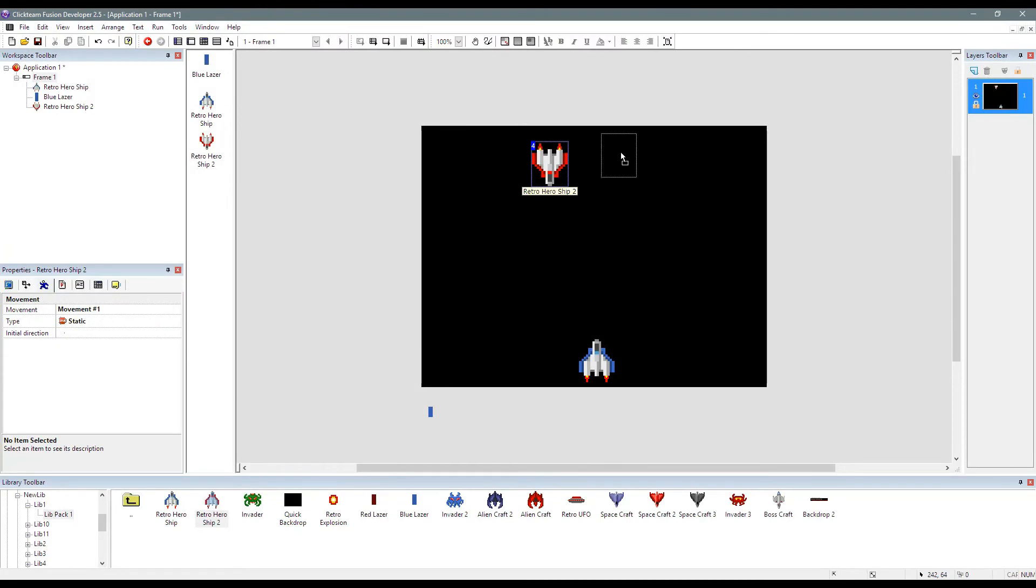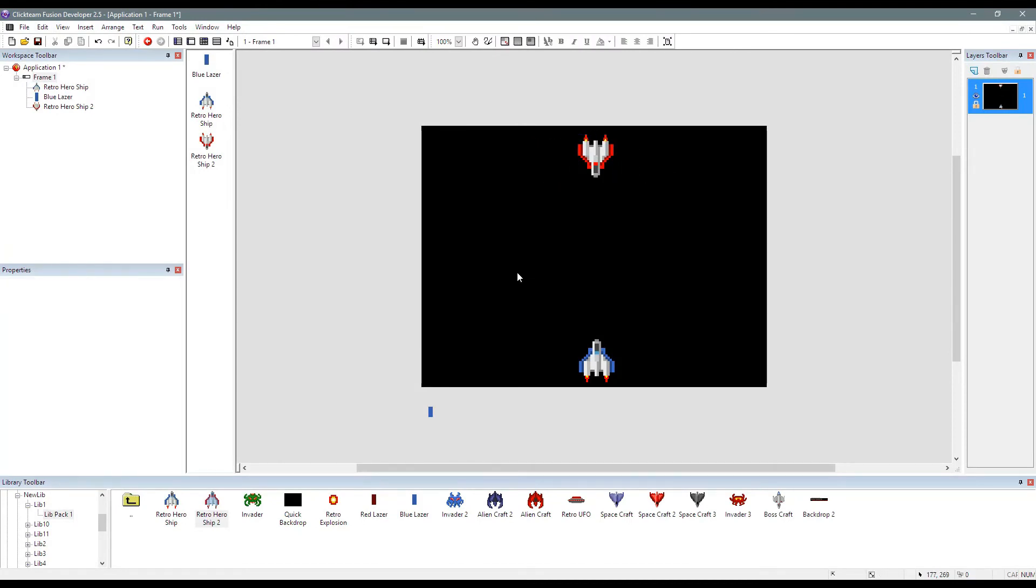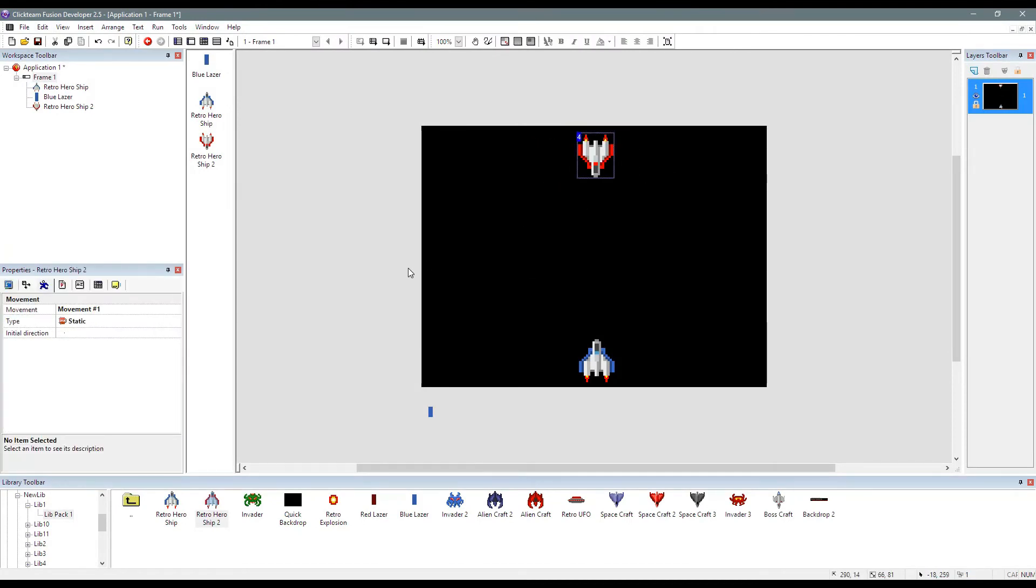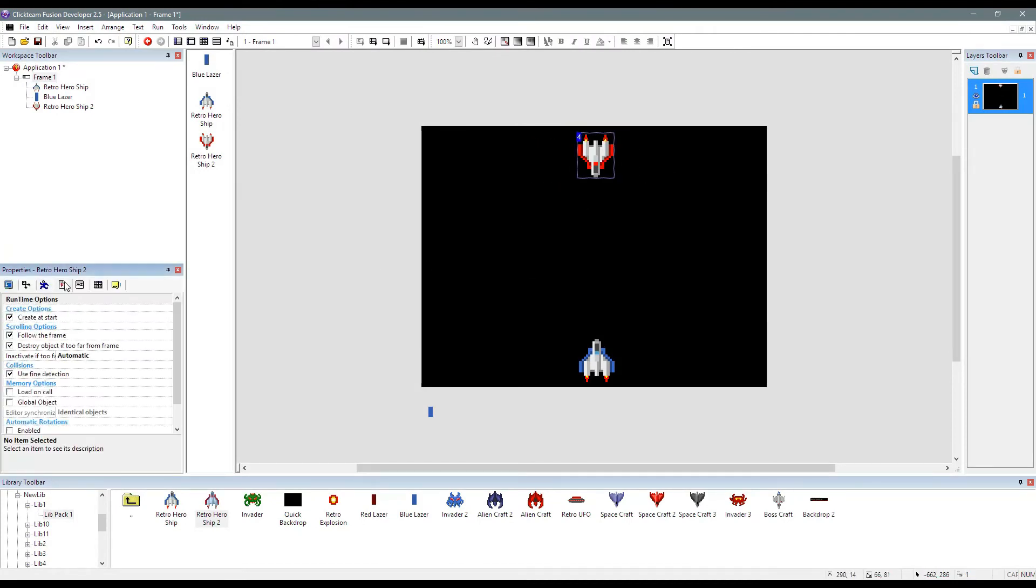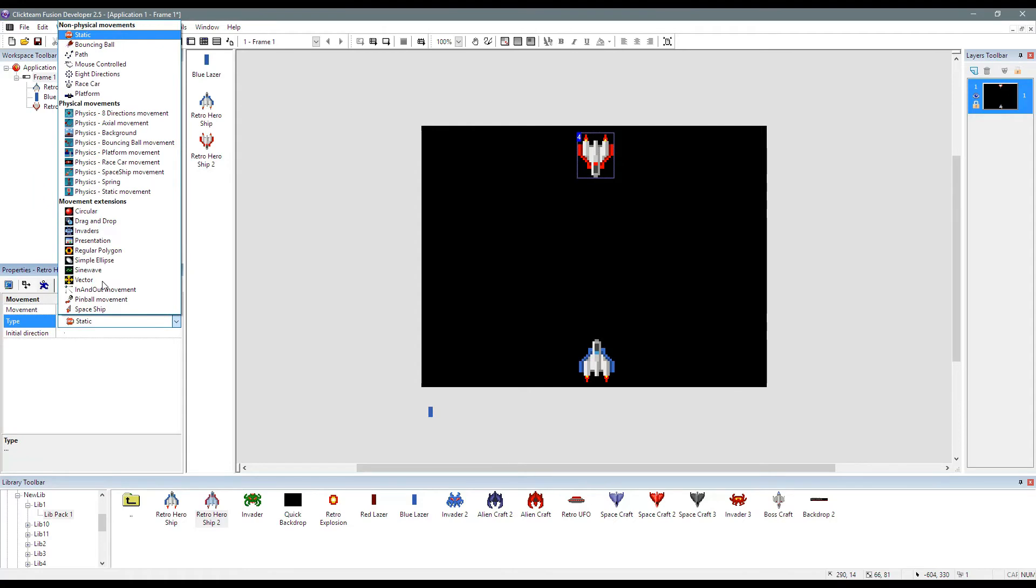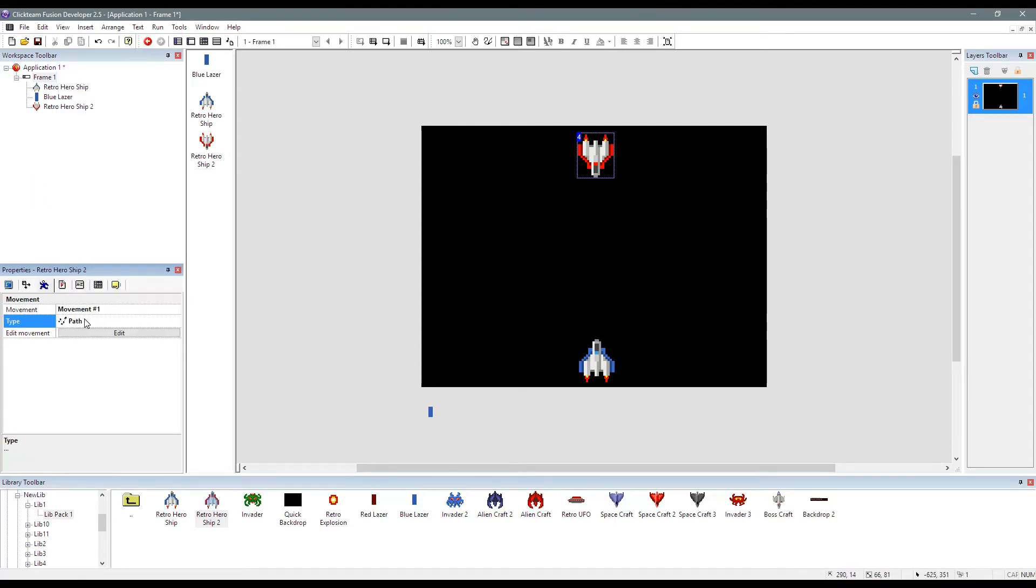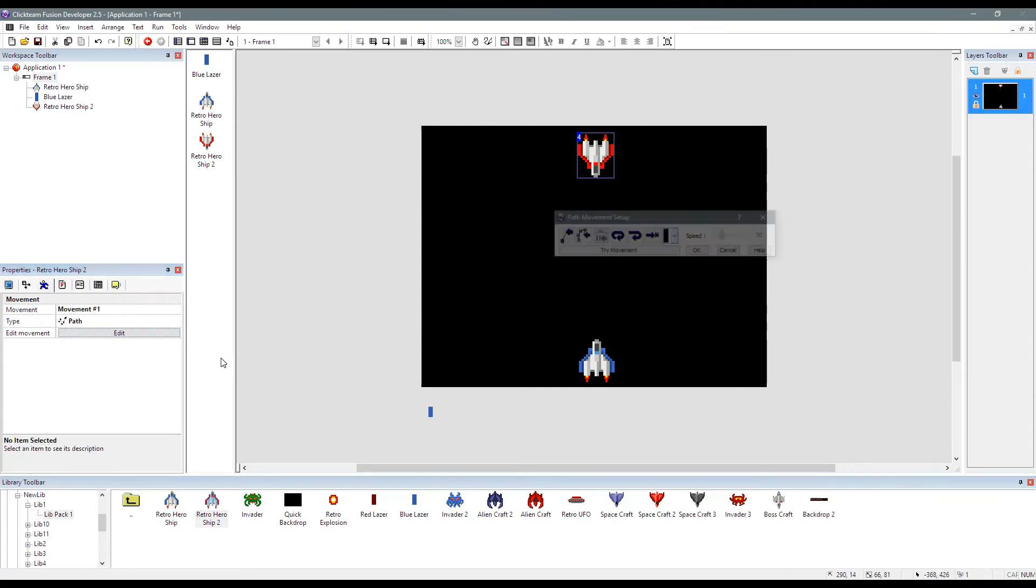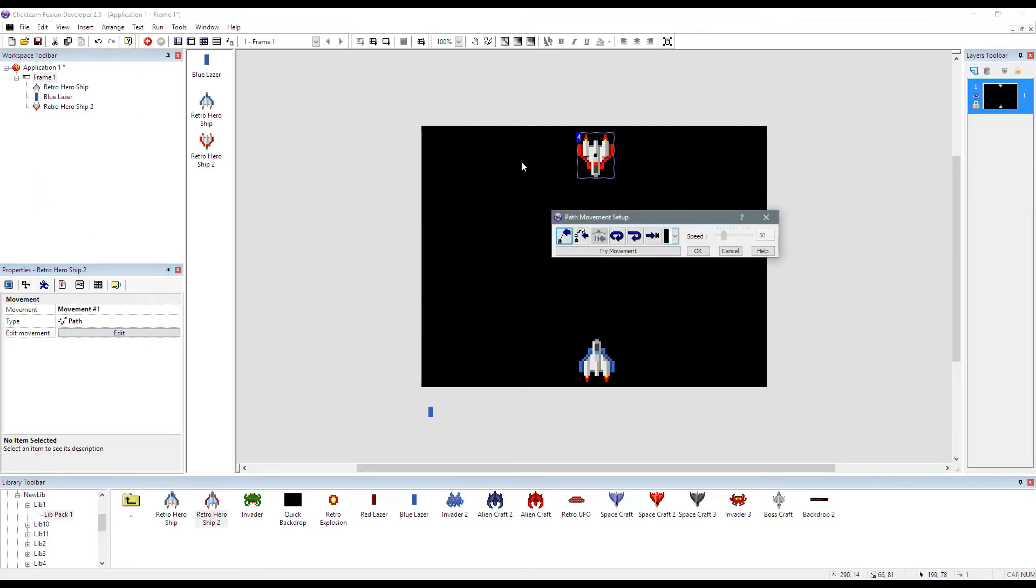We're going to create a bit of a test object here. So what I'm going to do is I'm going to give this guy a path movement. I can't see where the path is because the back of the frame is black as well, but it doesn't really matter.